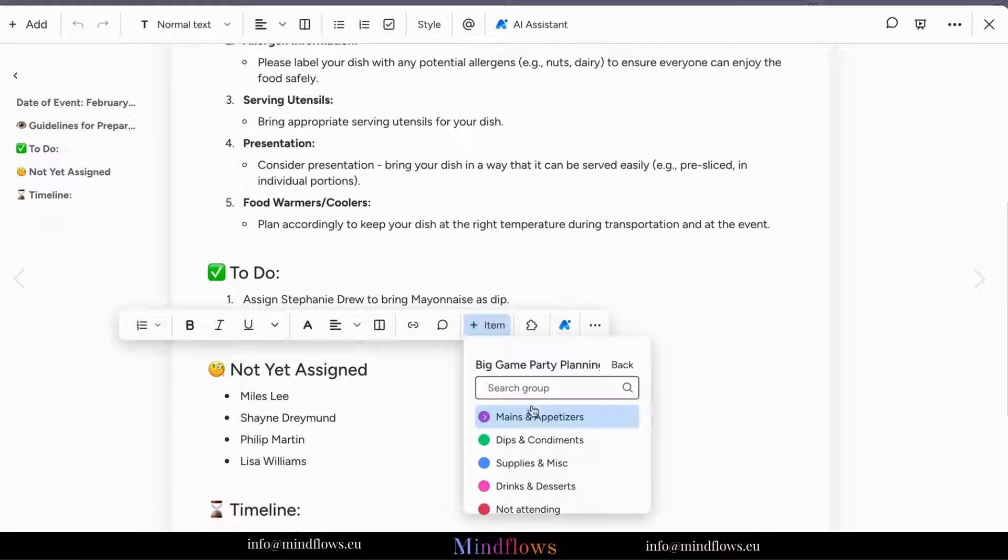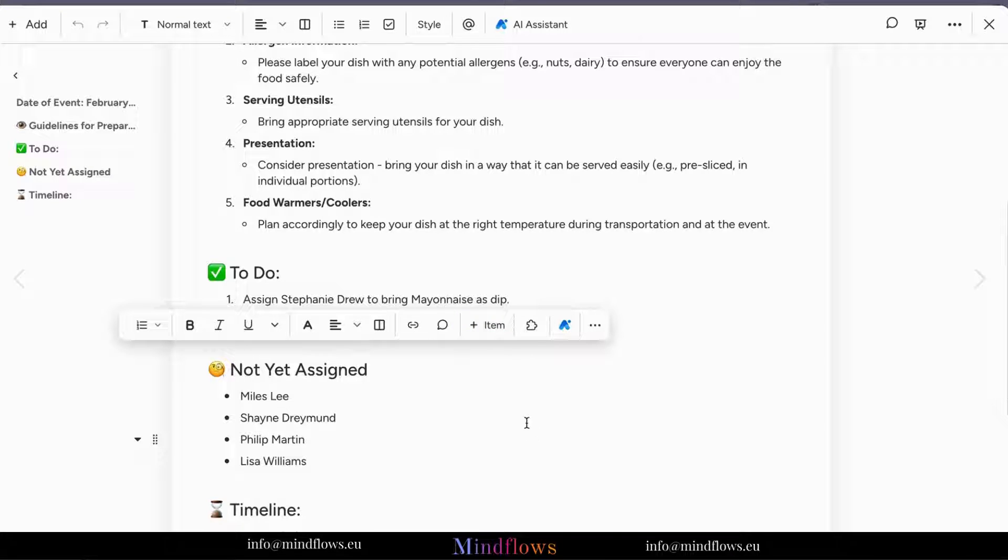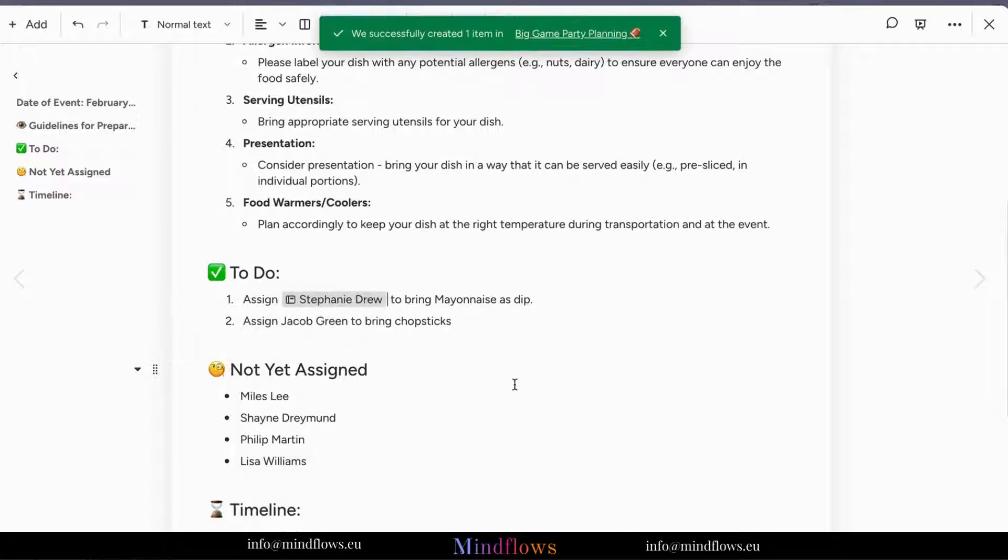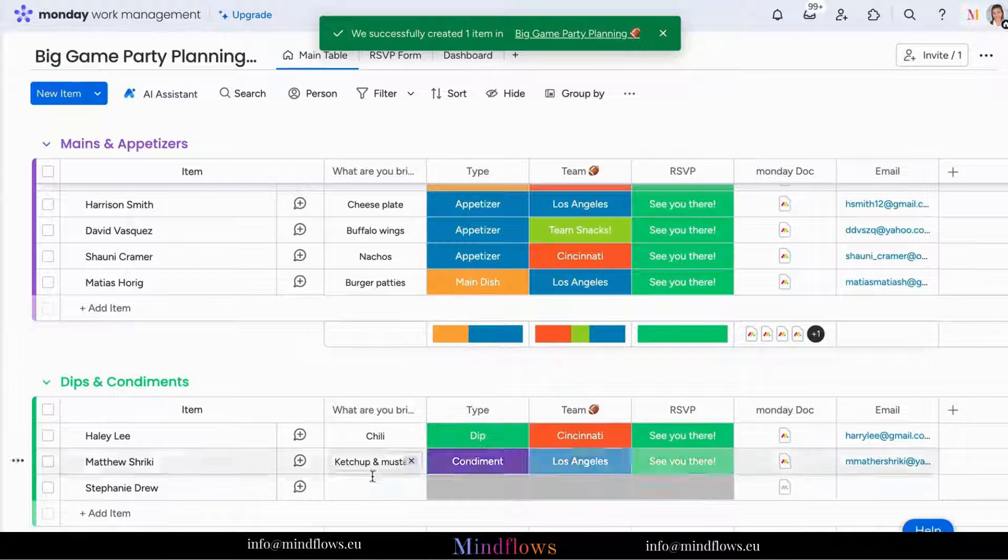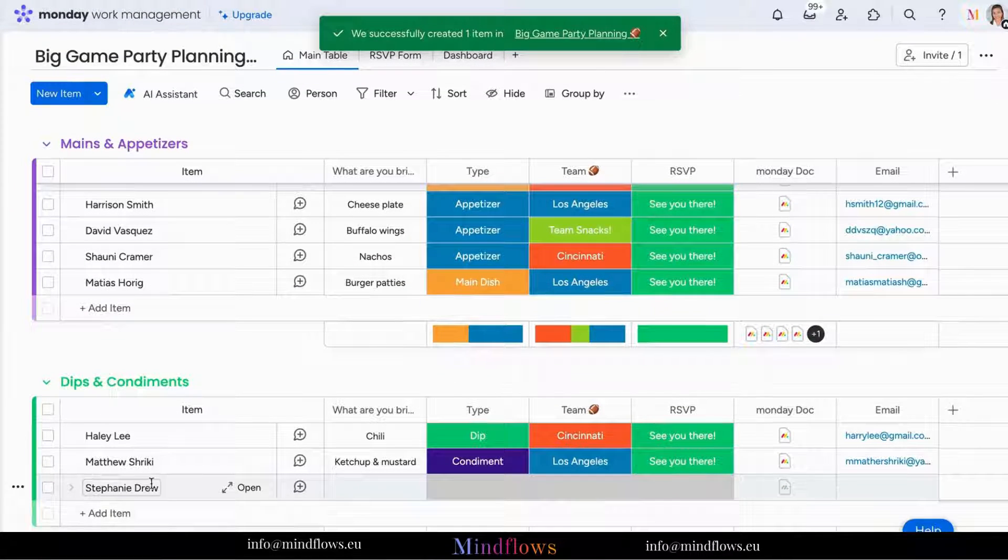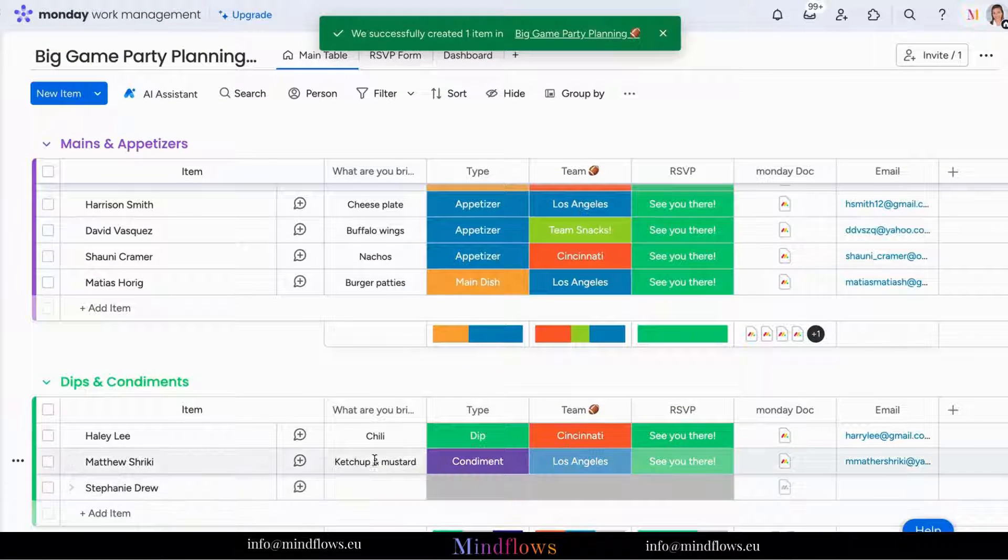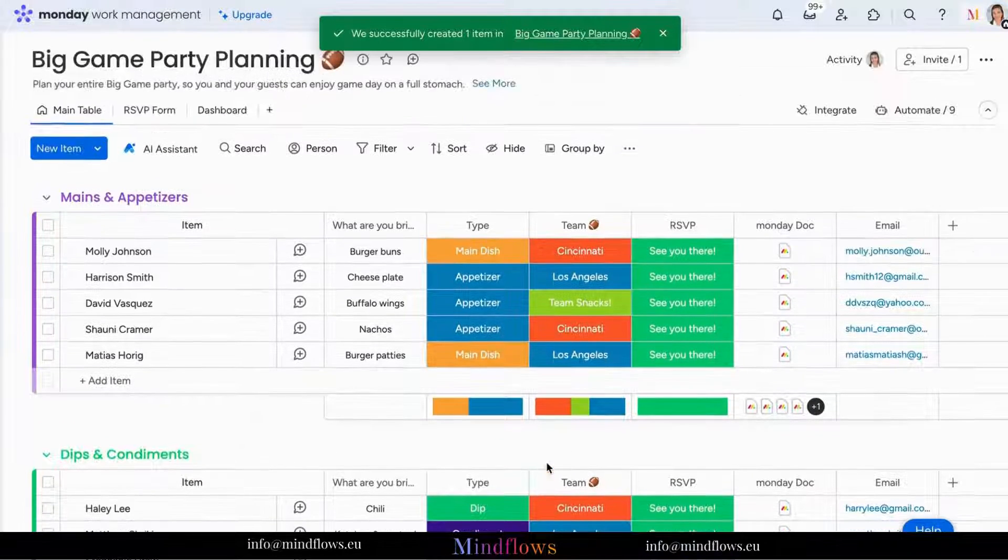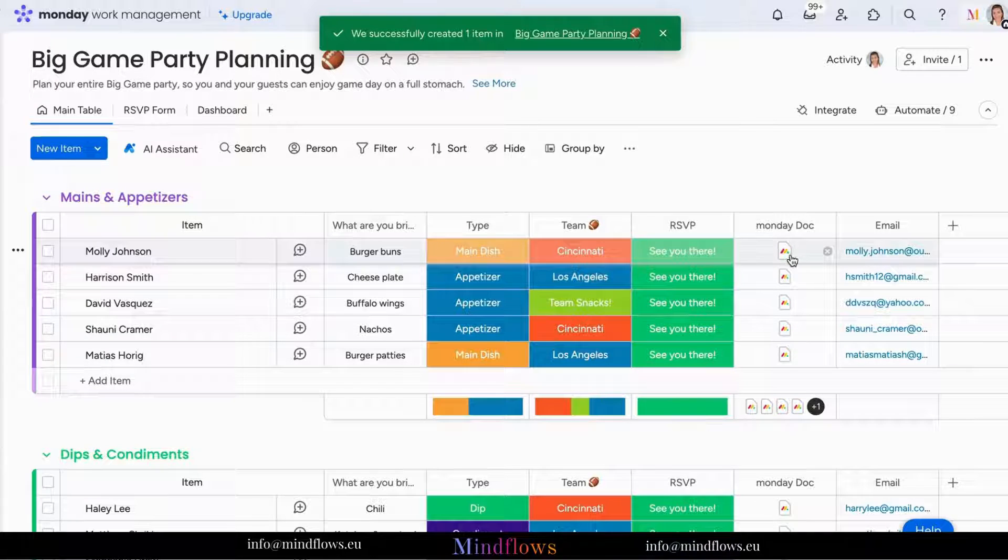Next, choose the board and group where you want these items to reside. It's like giving your tasks a new home. Now you have just turned your text into actionable tasks.